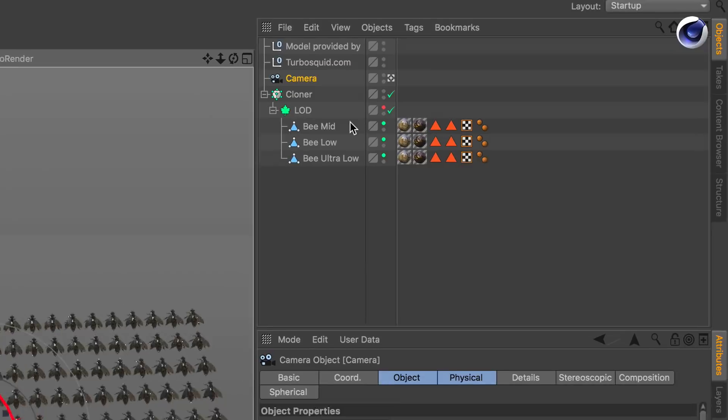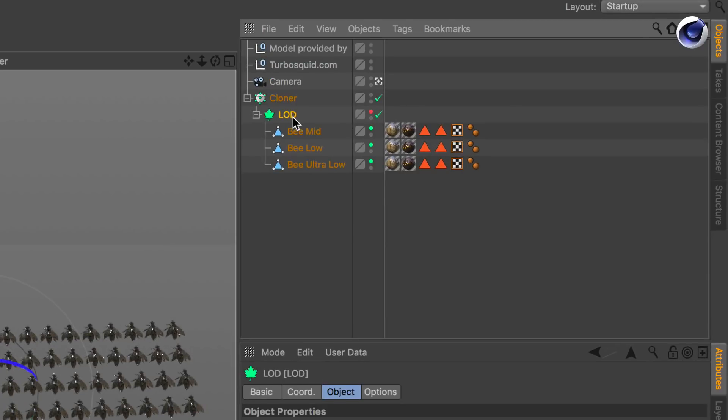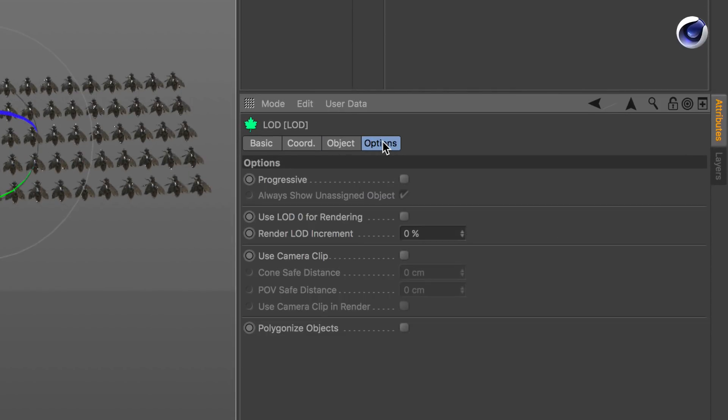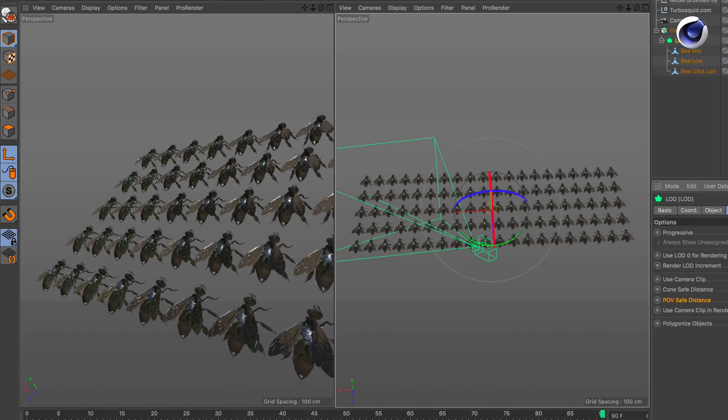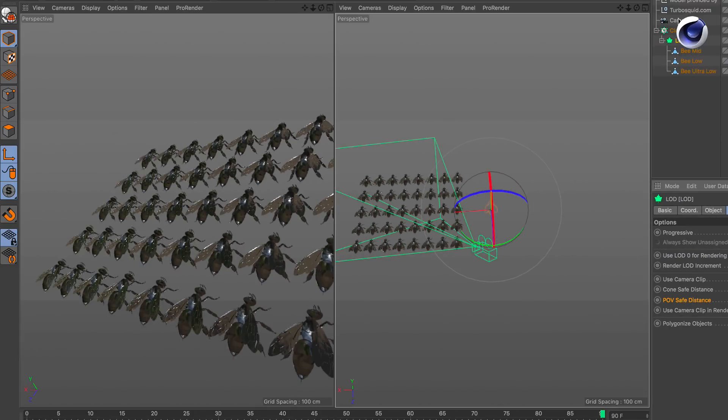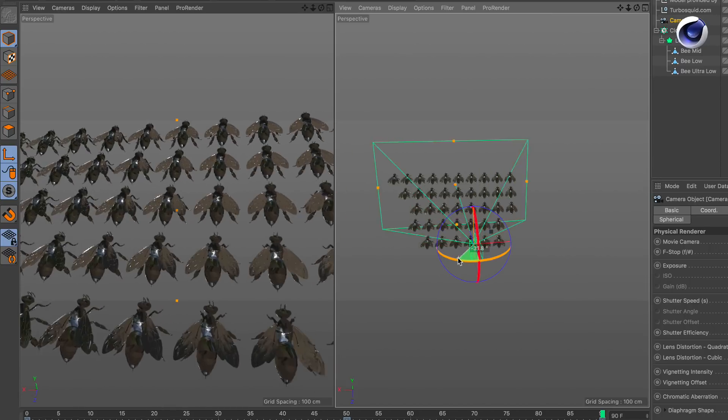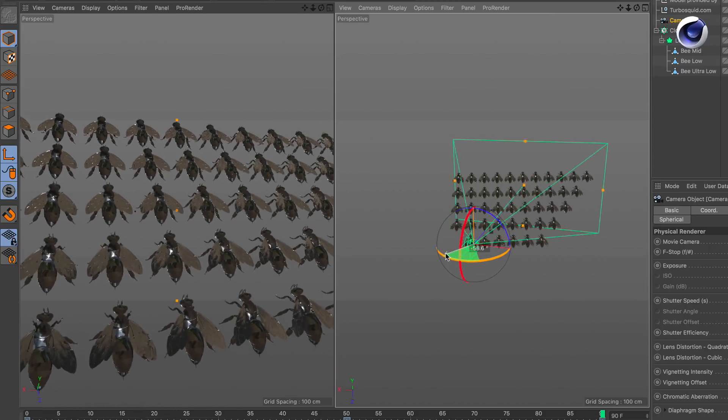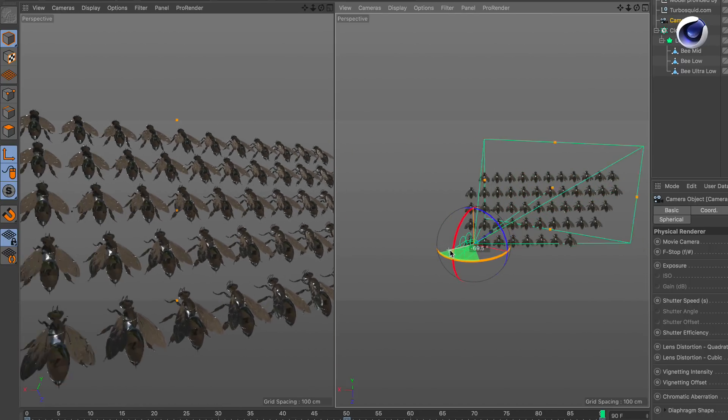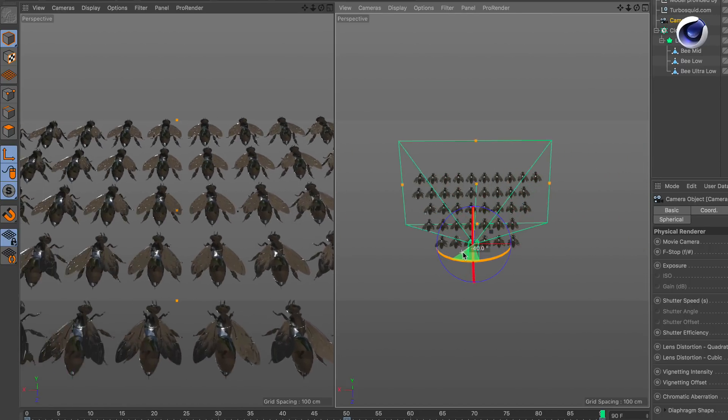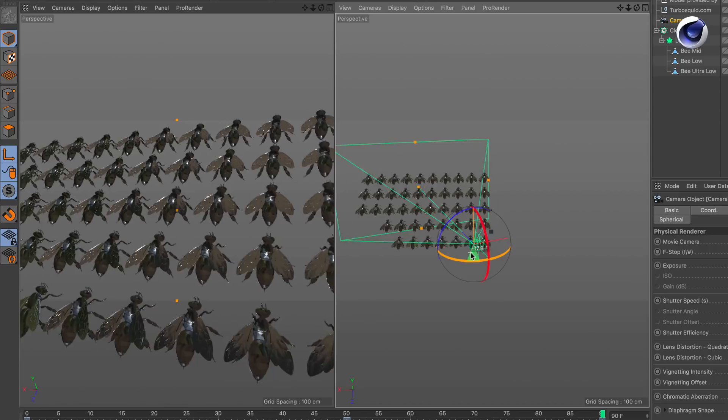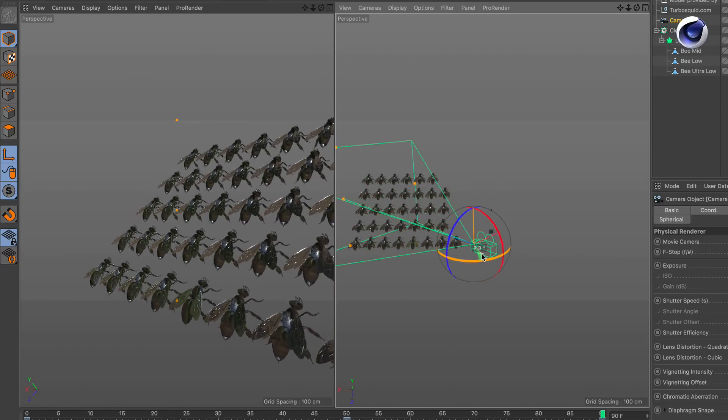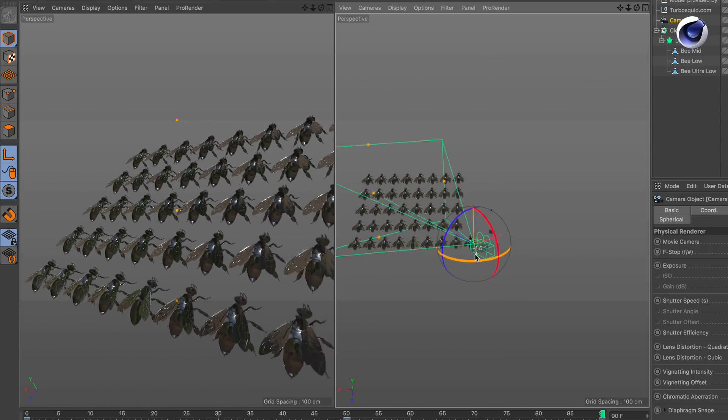If I go to the LOD object and click on options, I can activate the use camera clip. And this way, if I now rotate the camera, you can see that only the bees are visible that will be seen through the camera. All the others are gone.